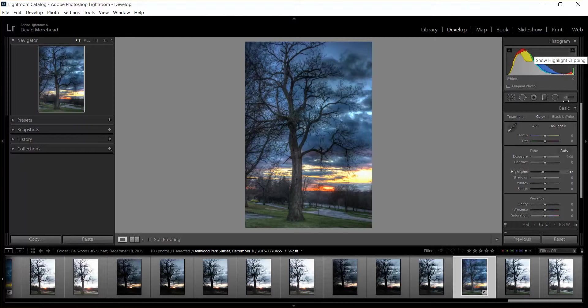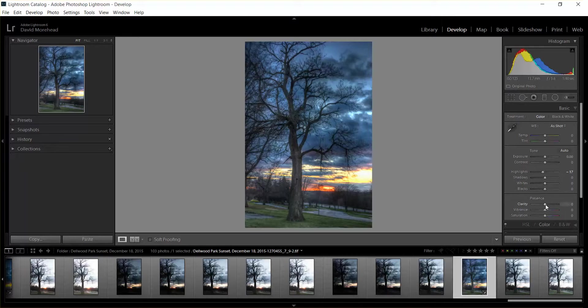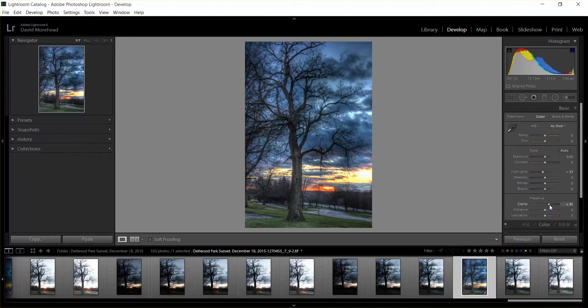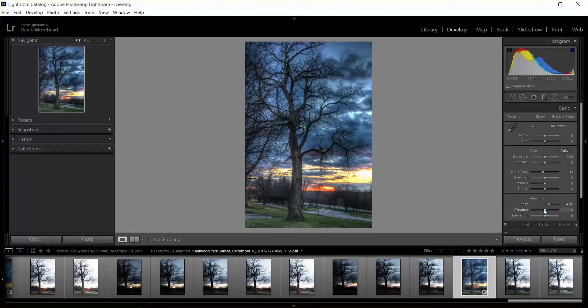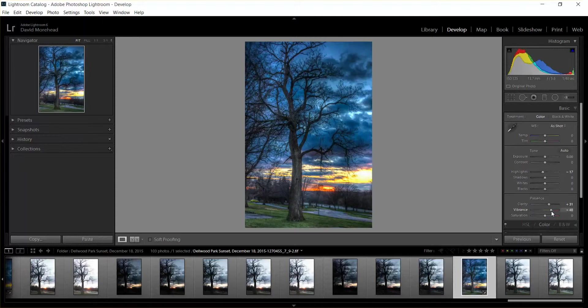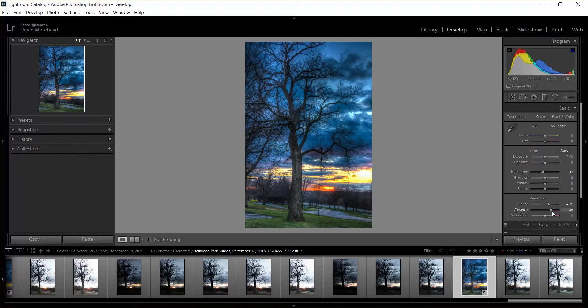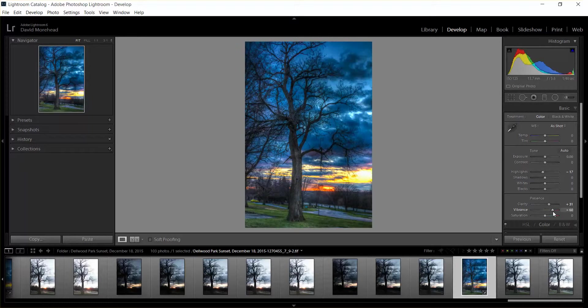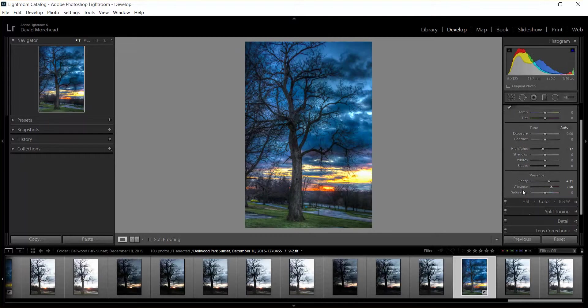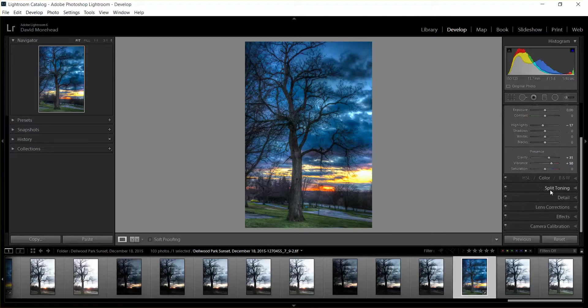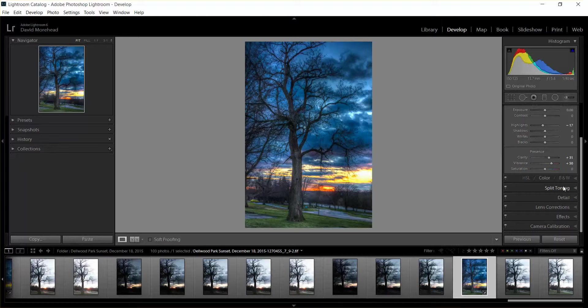Okay, so I'm going to add a little Clarity, which is mid-tone contrast. I'm going to add a little Vibrance, which adds a little bit more color but not too crazy. Don't touch the Saturation because then it starts to look phony and surreal, unless that's the effect you're going for.